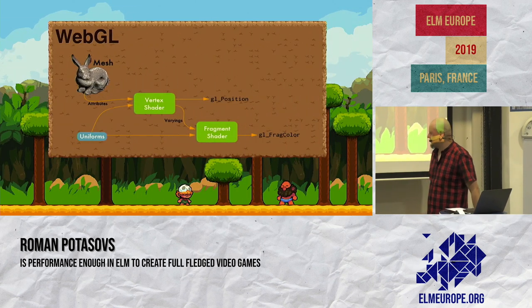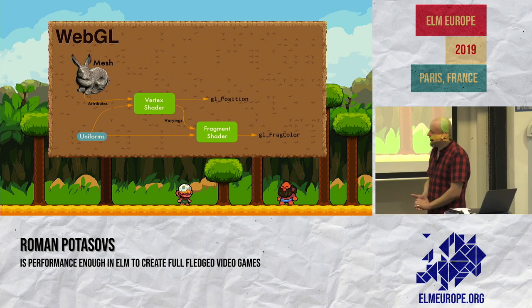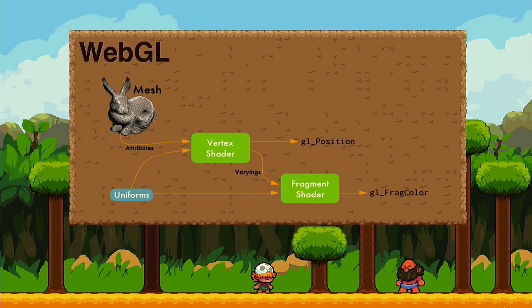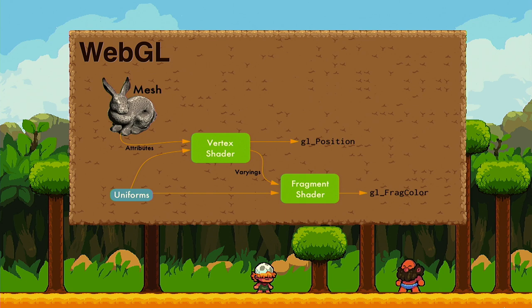WebGL is another beast that came from low-level C and similar origins. It is based on OpenGL but runs in the browser. Thanks to the nice Elm WebGL implementation, you work with it totally the same as with any other HTML element or rendering system in Elm. The only difference is those two elements where you must learn something new: the vertex shader and the fragment shader.